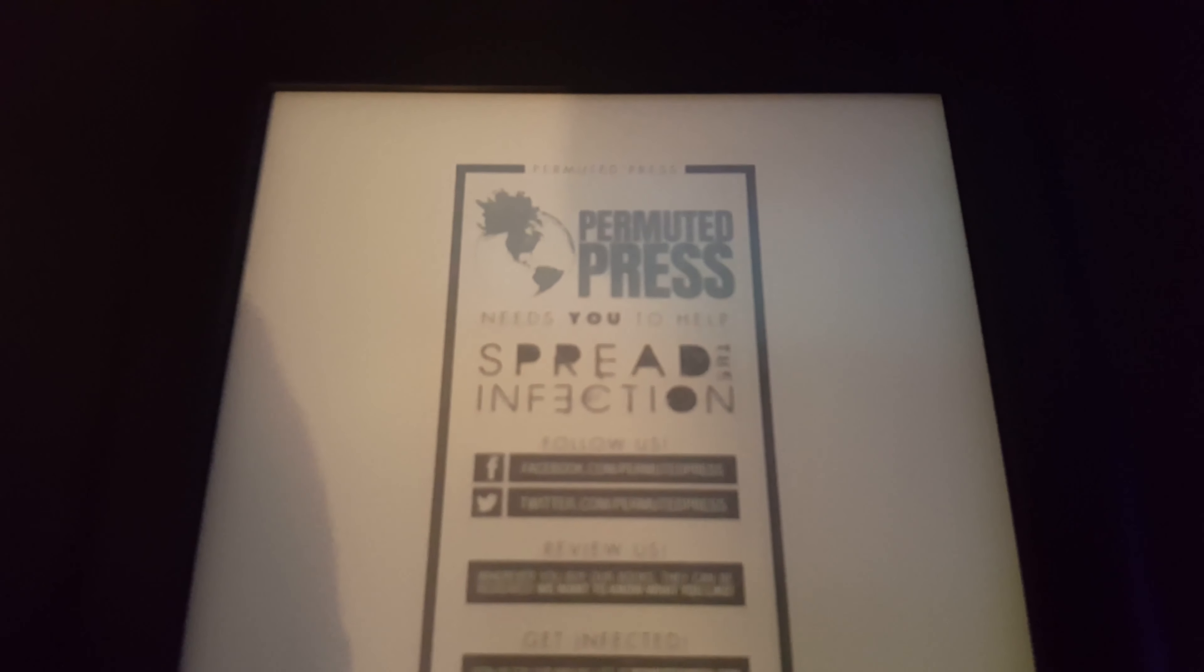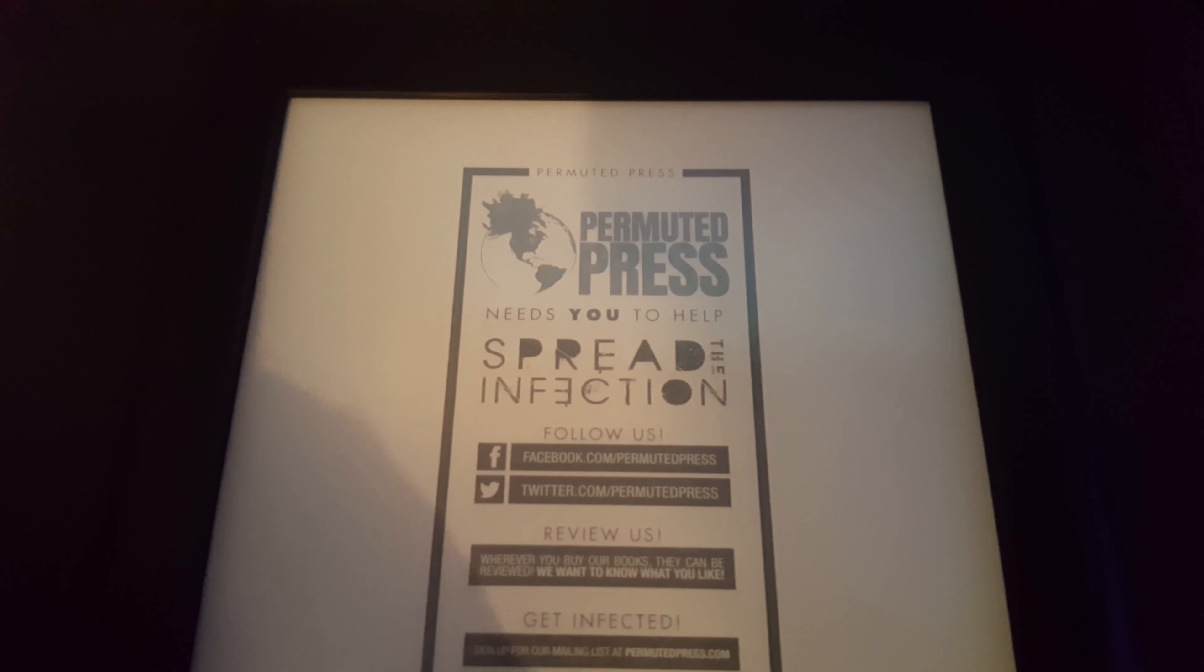Once again, the display is super sharp. Even the smallest text is super clear to read.